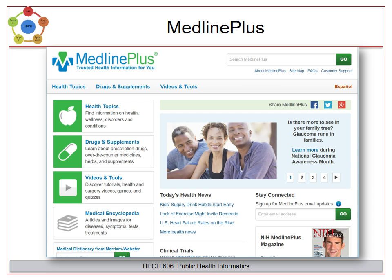Lastly, this is MedlinePlus, an important and useful guide for consumer health questions. It includes encyclopedia-like pages on health topics, information about drugs and supplements such as echinacea, and videos and tutorials. It can be transformed into a Spanish-language site and also a site to make it easier for the elderly and those with sight issues to read.